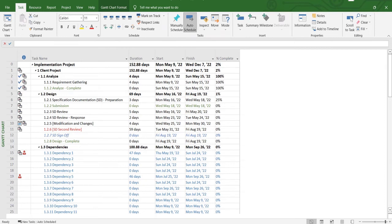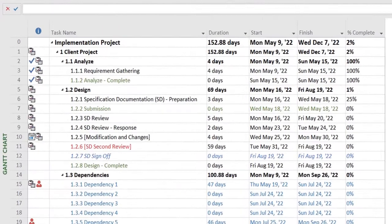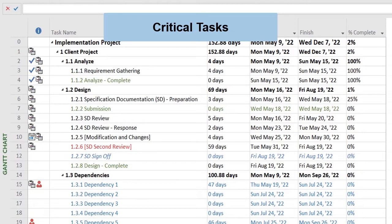Hello everyone and welcome back. In project management, there is a term referred to as critical task.